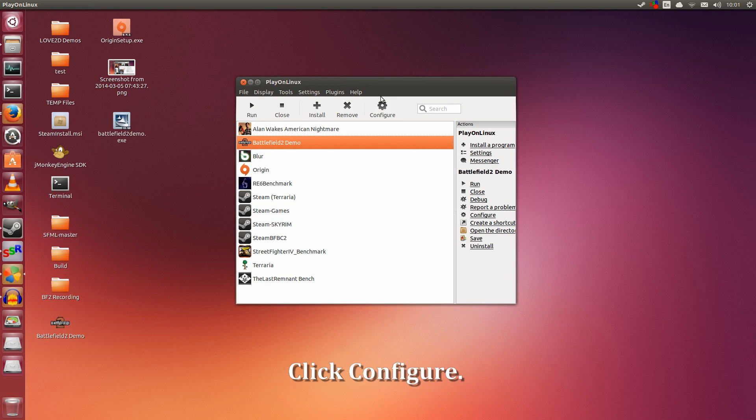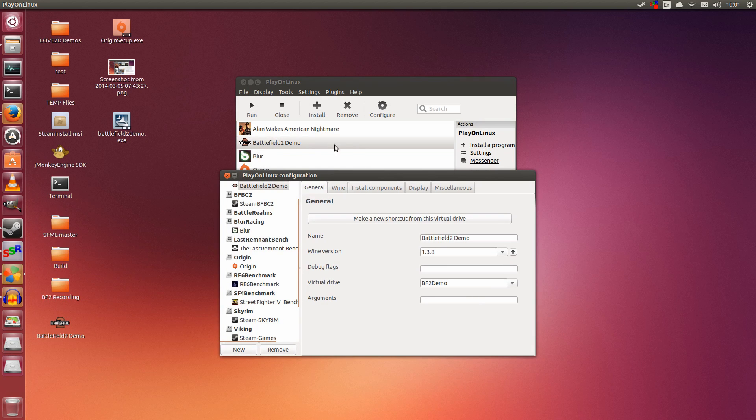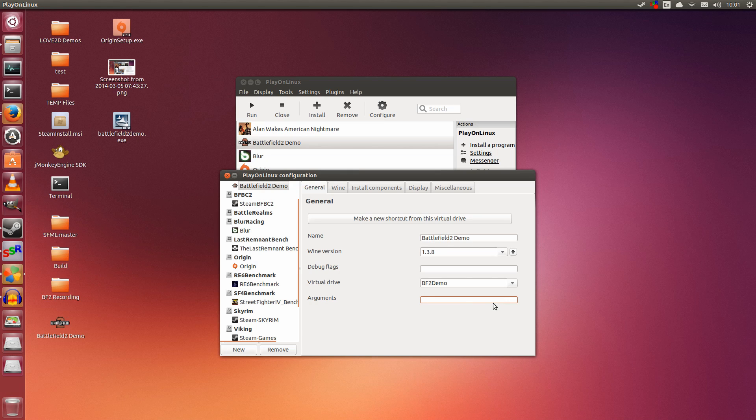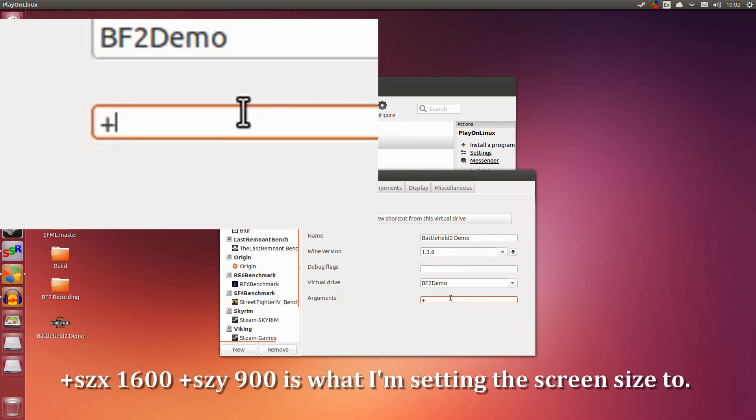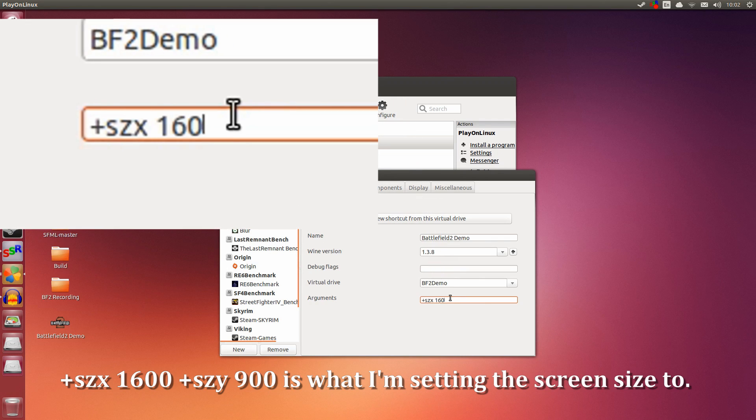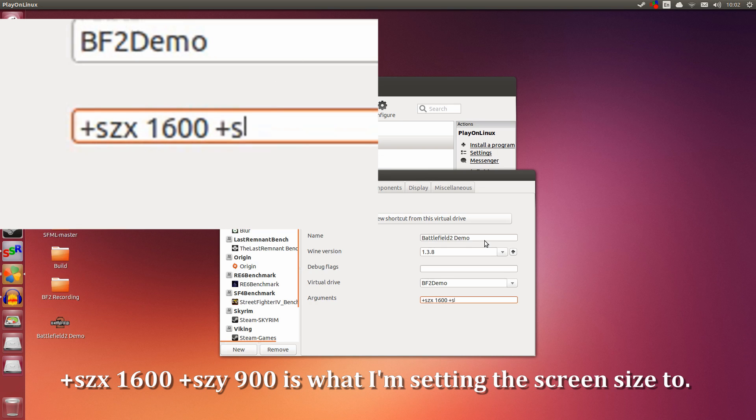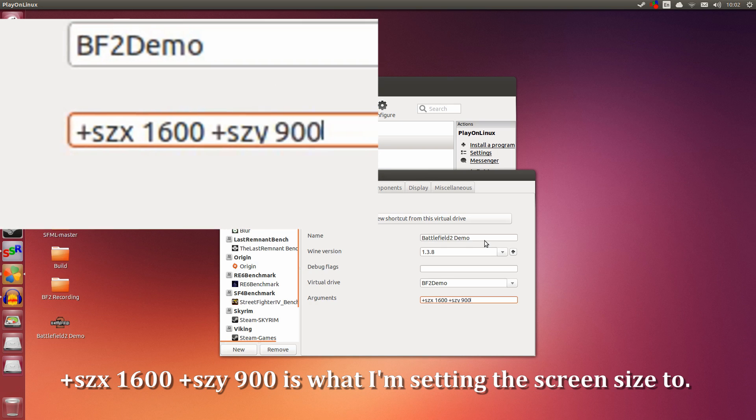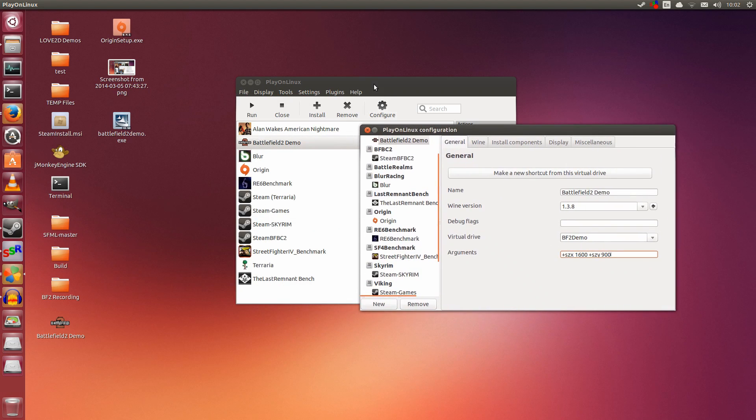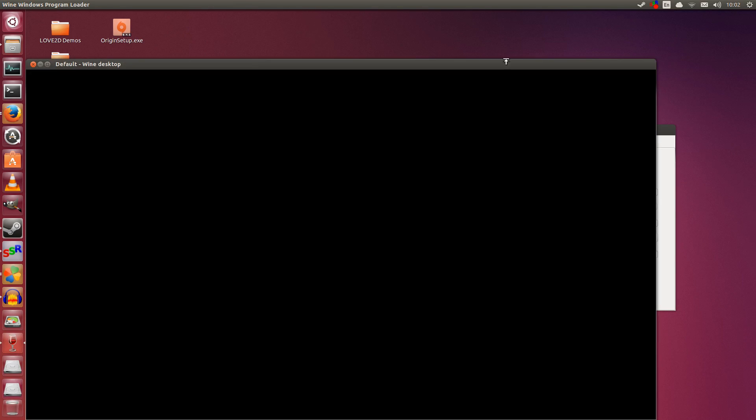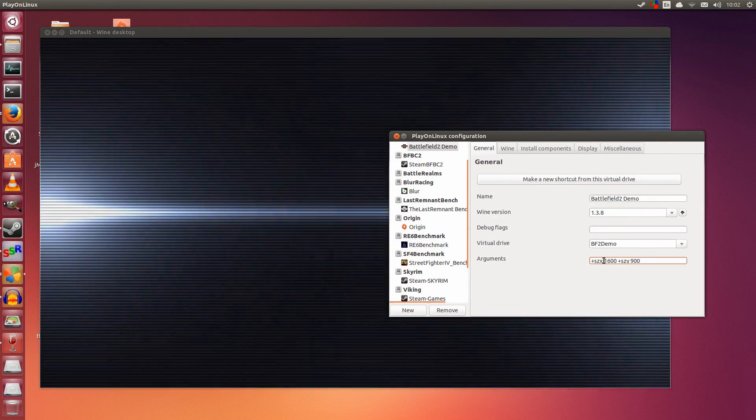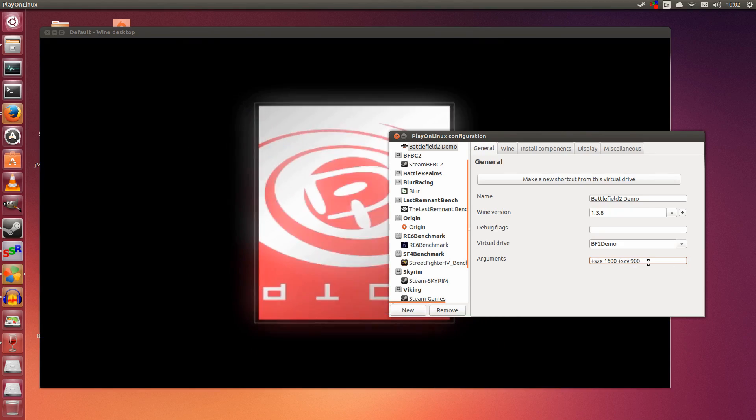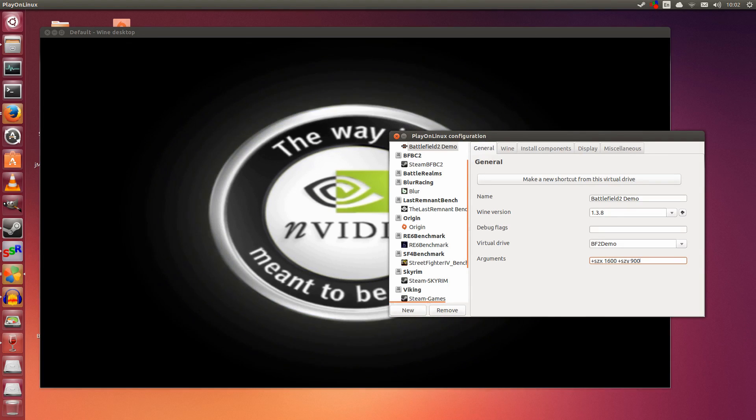Click Configure here—this big button. Make sure Battlefield 2 Demo is selected. I'm going to pass it some parameters down below. If you don't see this arguments field, you're using a PlayOnLinux version that's too old—please update to 4.1.8 or newer. I'm setting the resolution of this window using, if I'm not wrong, the plus sign: +szx 1600 +szy 900. No need to hit enter, just leave it as is and click Run. It looks like I did it correctly—the window starts larger. So use +szx for the width and +szy for the height. Set it to whatever you want; I'm using 1600 by 900.